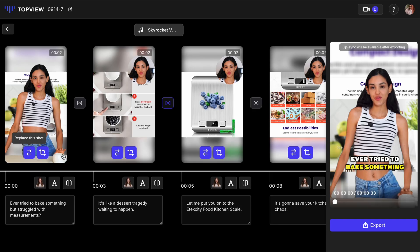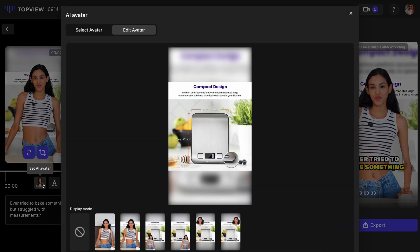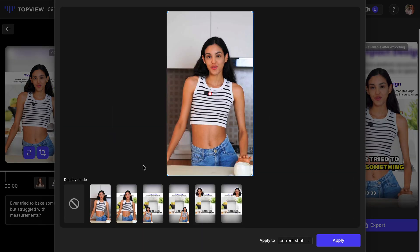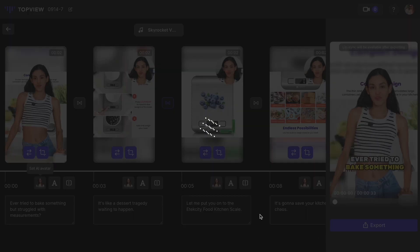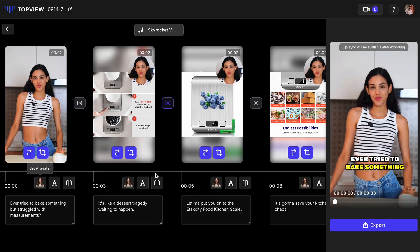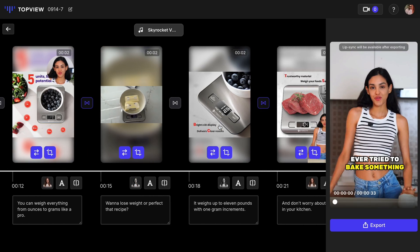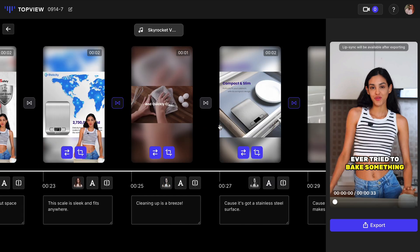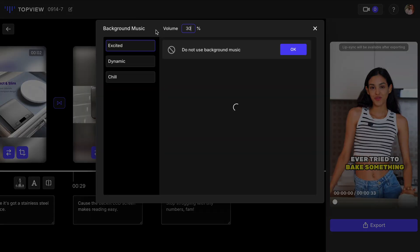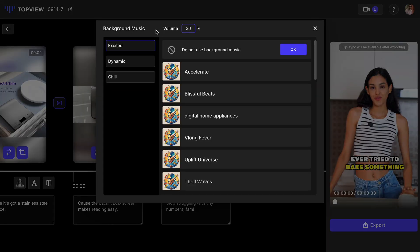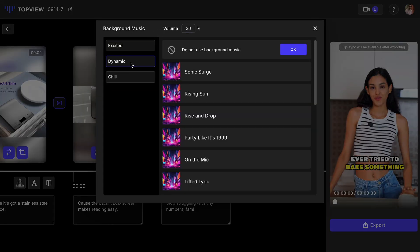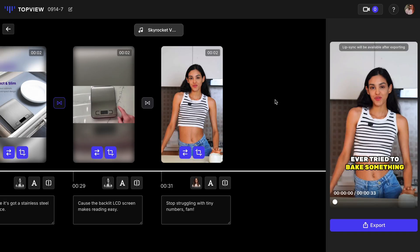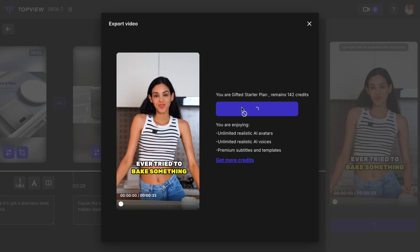If you need to modify any scene, head to the edit section. You can also change the background music if desired. When everything looks perfect, export the video and download it to your device.